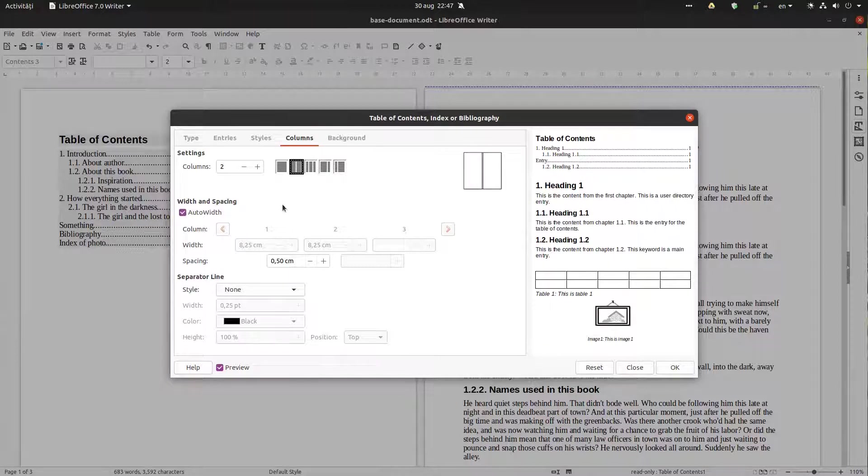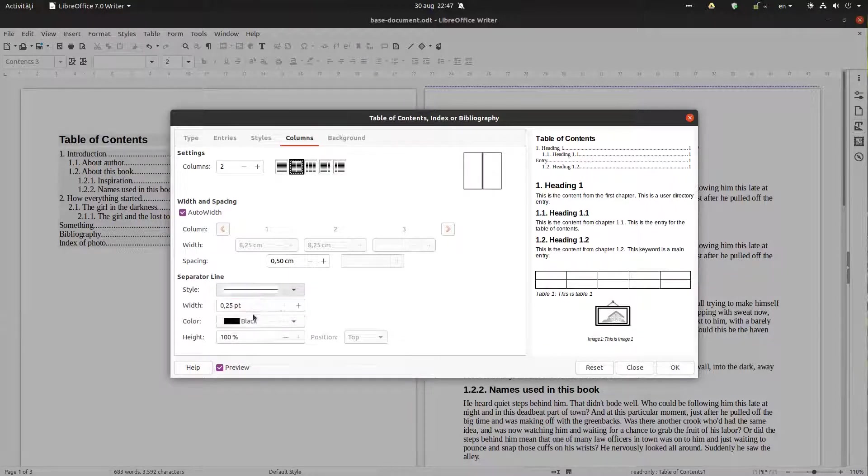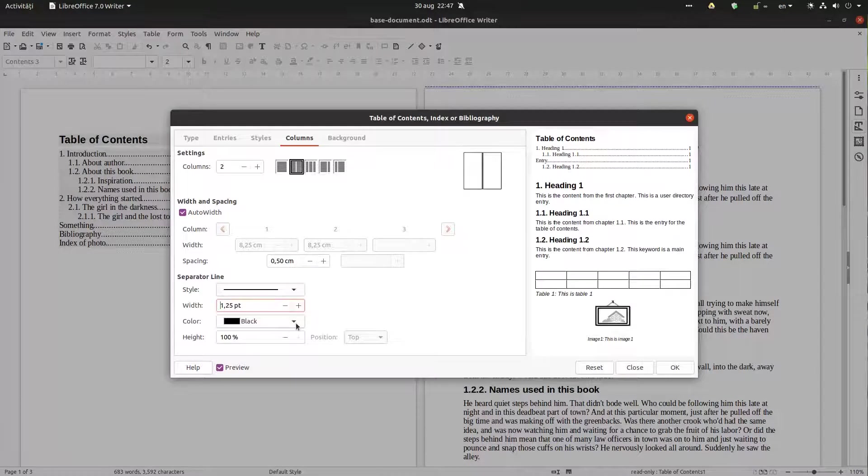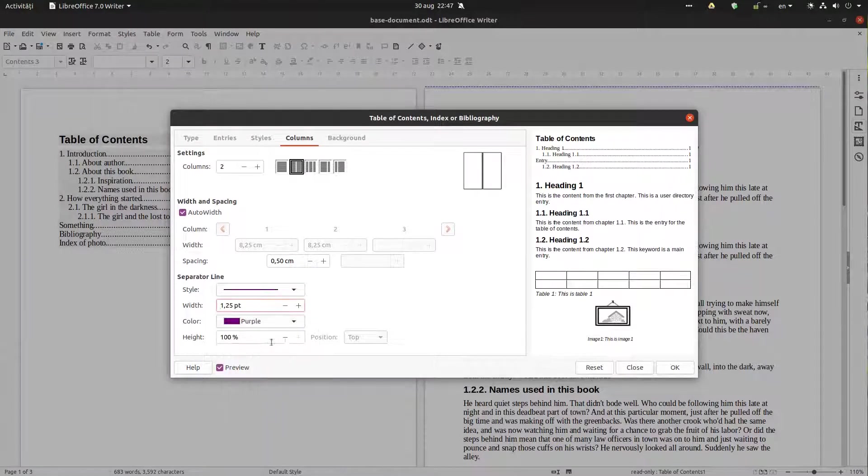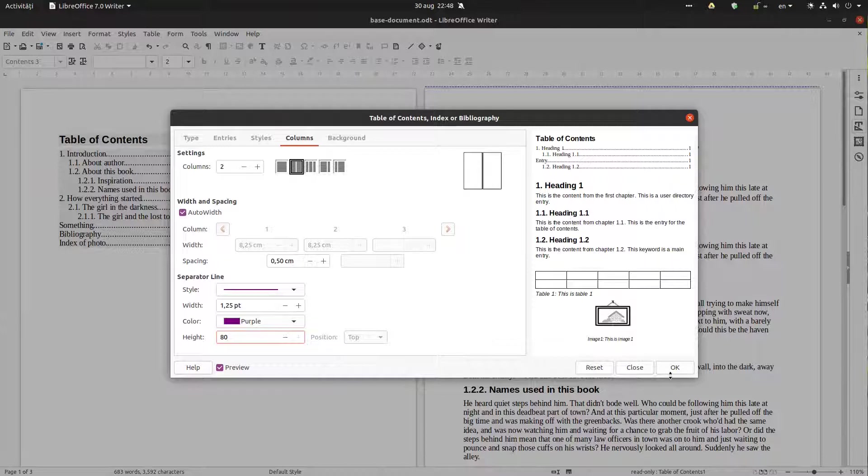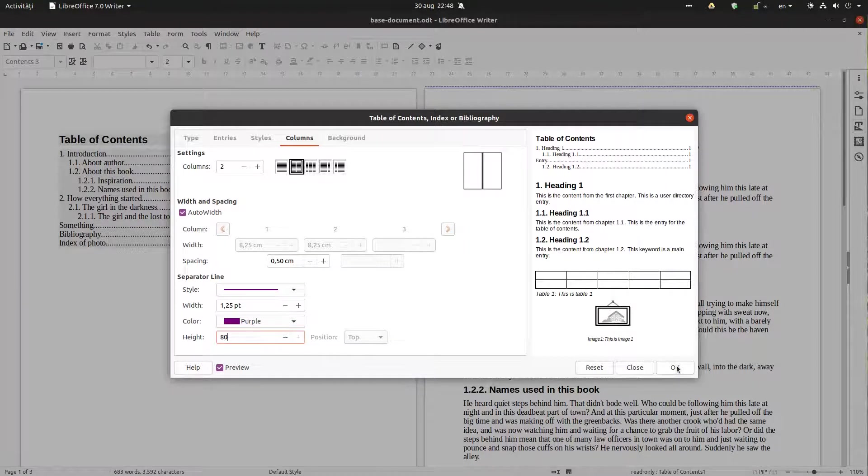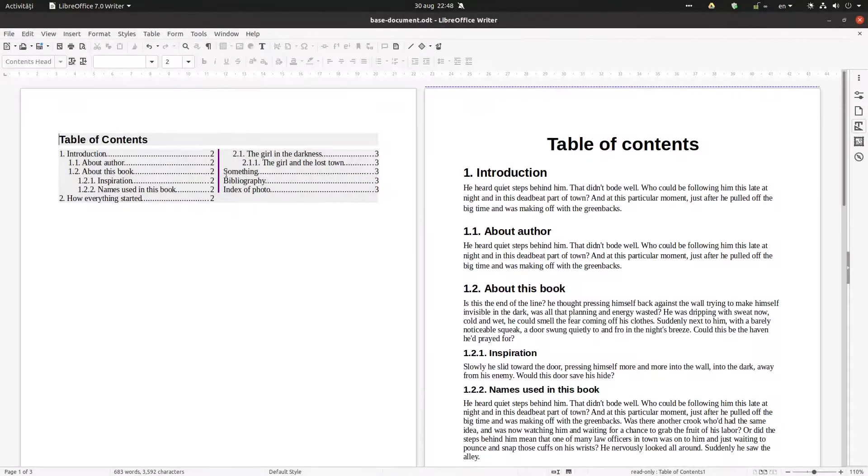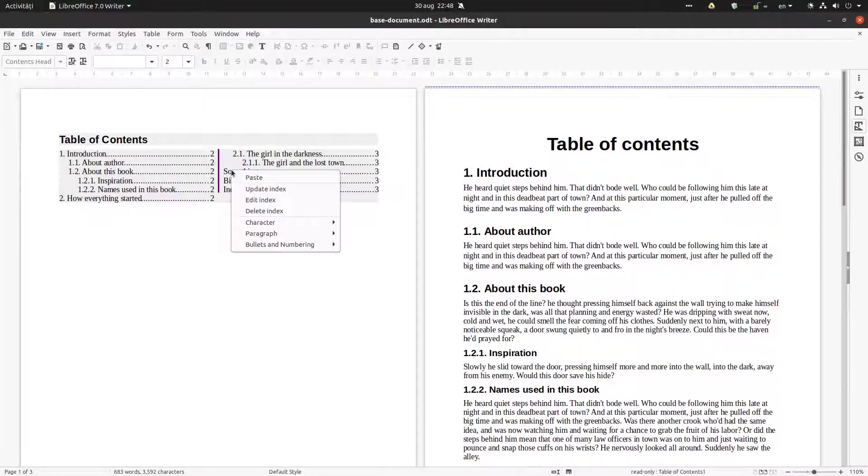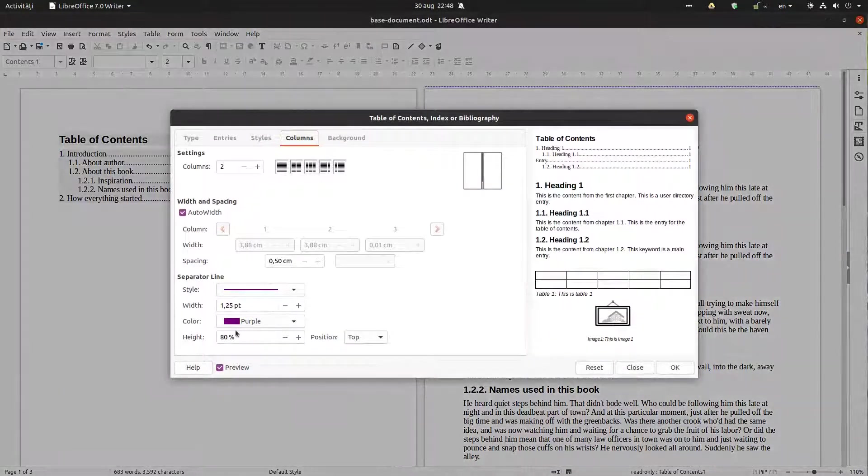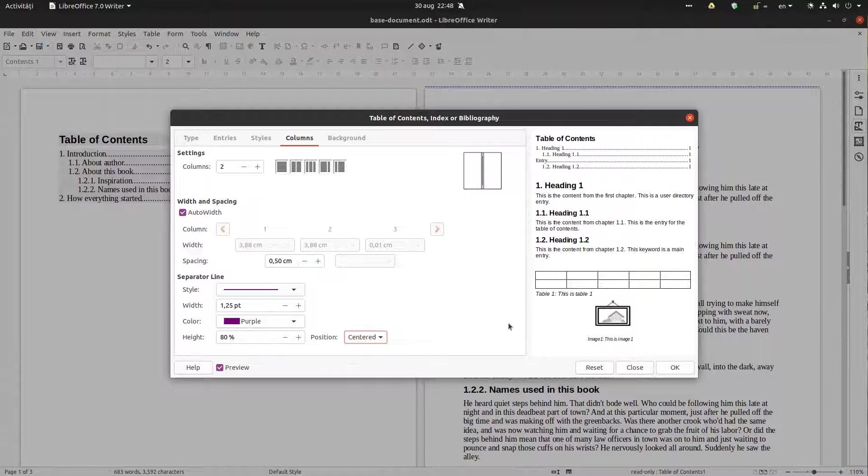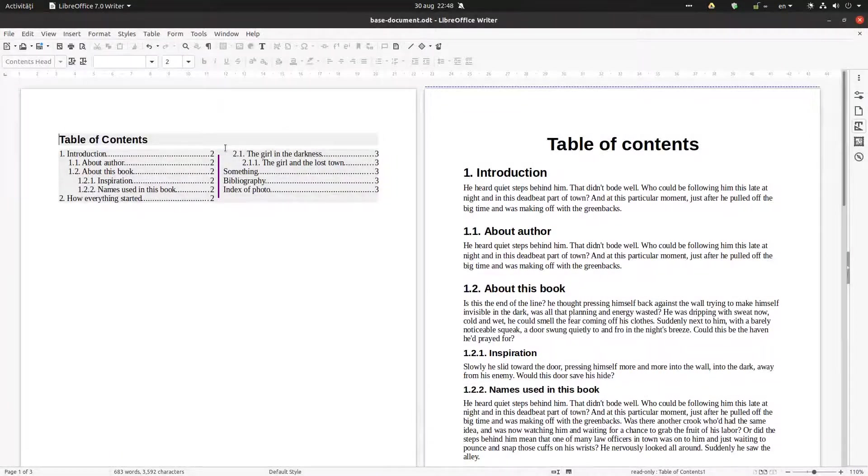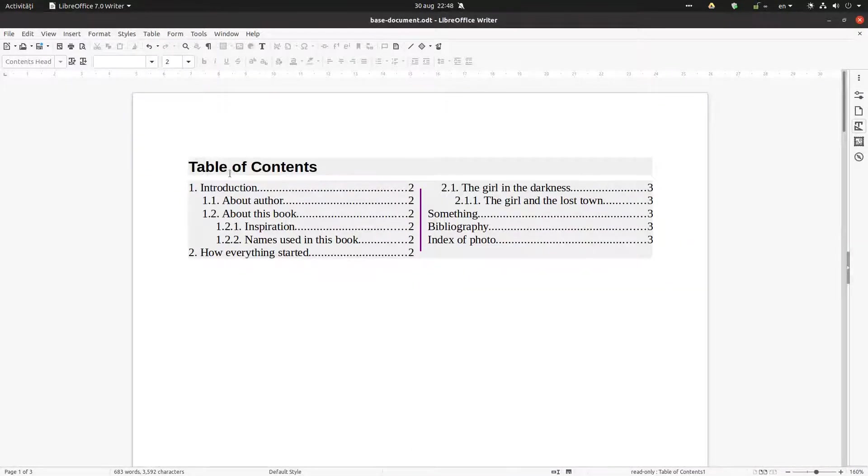We can see here the preview with a line now, with a line of another color and we want the line to have 80% from that space. So now it's in the top. Let's change to center. So it's center from top to bottom.